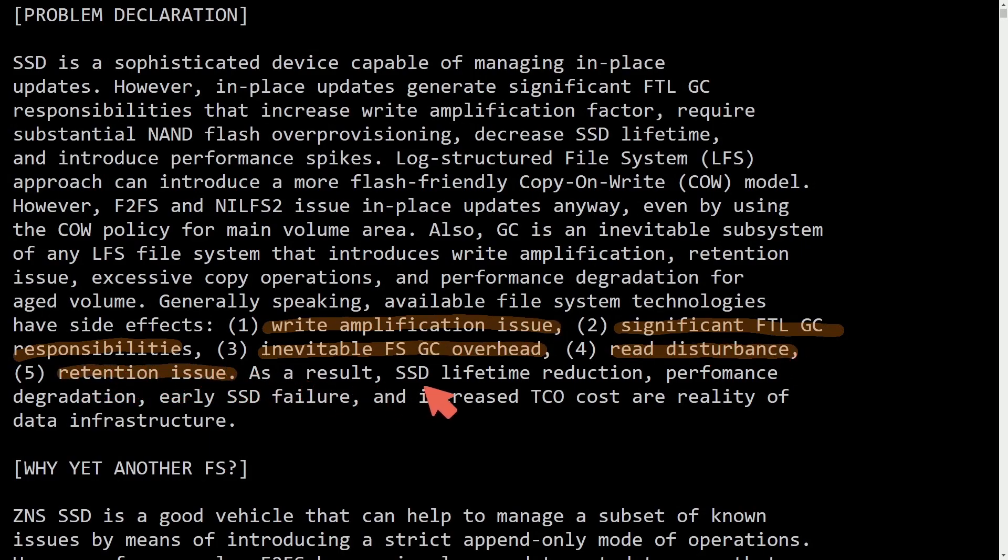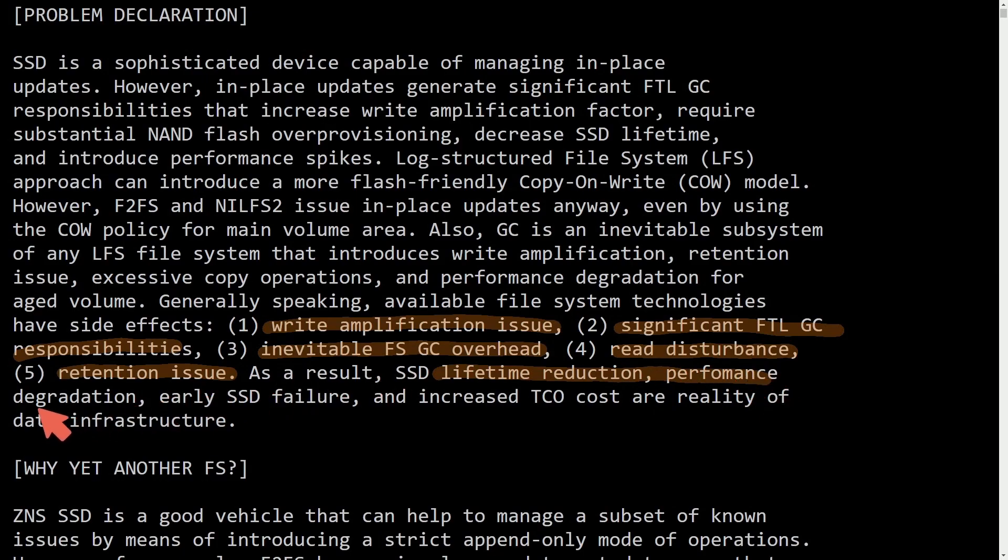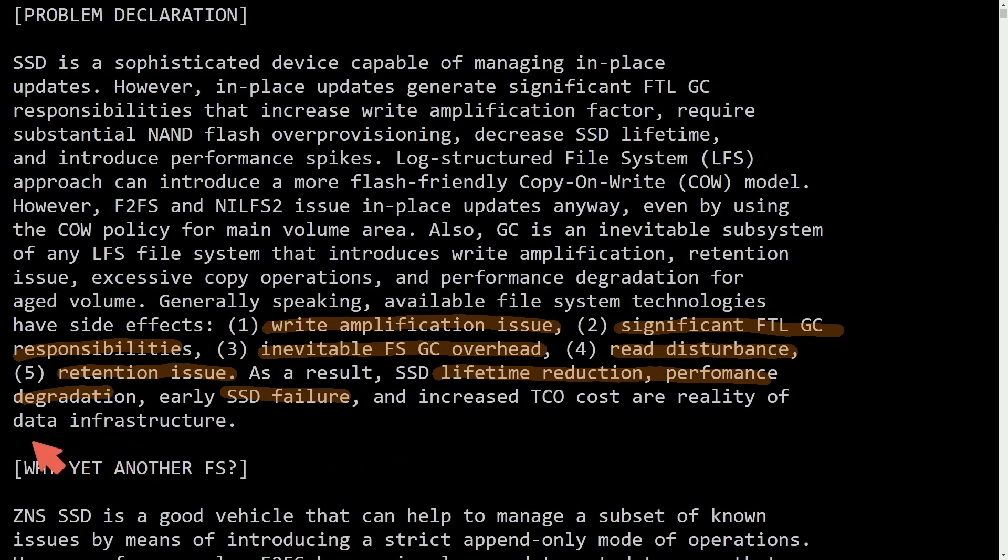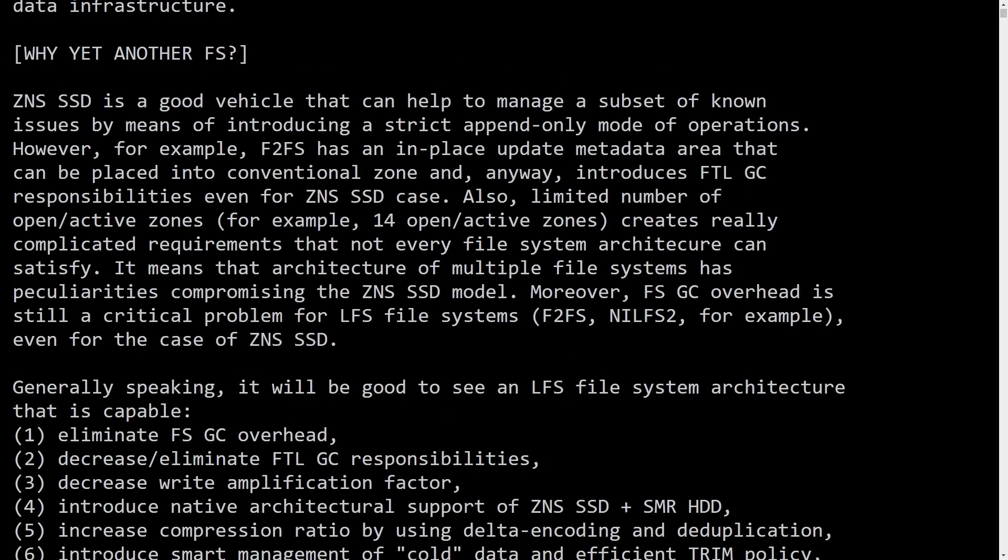All which come at a cost of lifetime reduction, performance degradation, and early SSD failure, which inevitably leads to lots of money to run SSDs in data infrastructure.